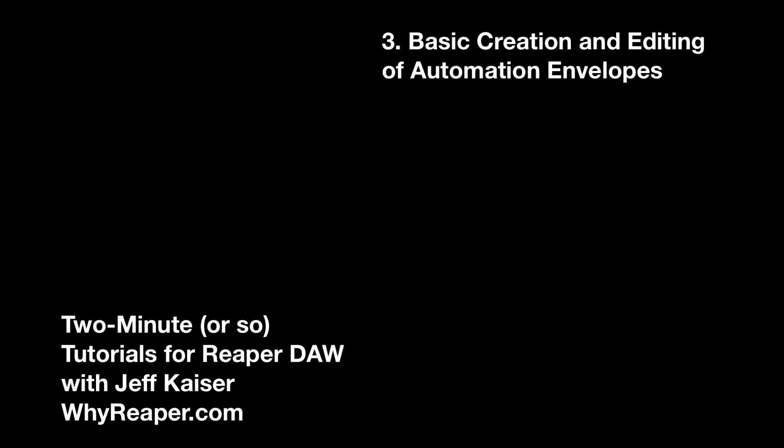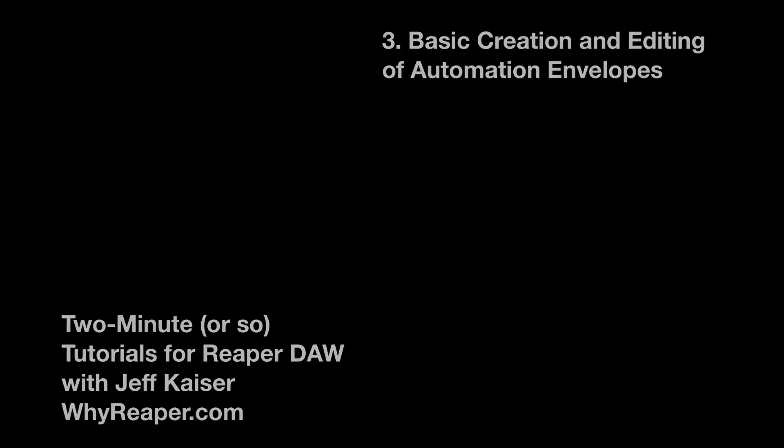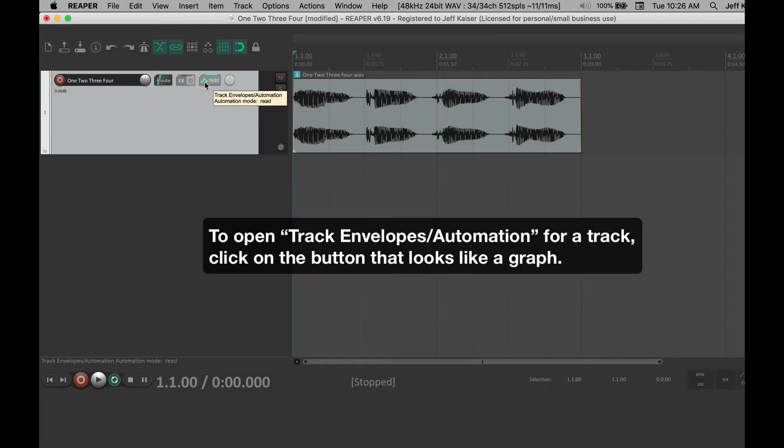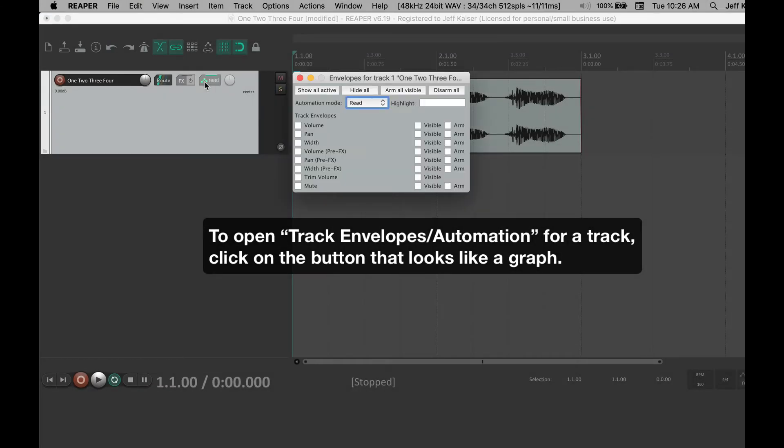An automation envelope is a visual representation of the automated change of a parameter over time. A common use, among others, is to automate the raising or lowering of a track's volume. Click on the button that looks like a graph to open Track Envelope's automation for a track.